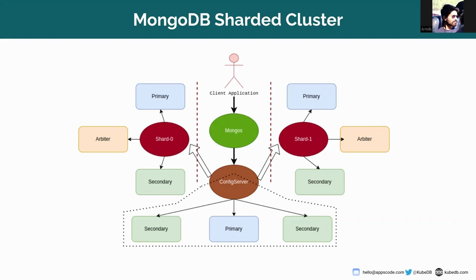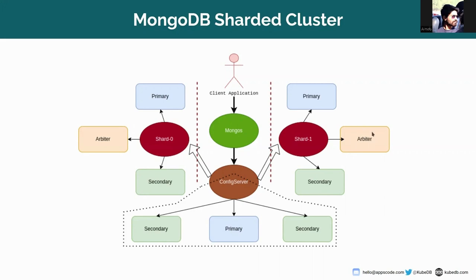And you can see that if we enable arbiter in the sharded MongoDB cluster, the arbiter is actually a member of the shard replica set. Here this is the shard primary, this is the shard secondary, and this is the arbiter as a member of shard replica set, and we can't use arbiter in a config server replica set. So this is only for the shards.